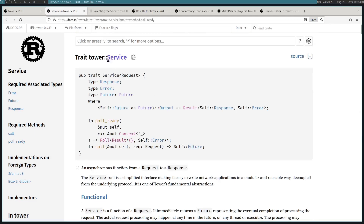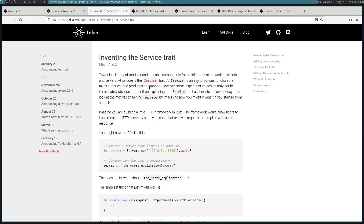That's the basic overview, and if you're curious about the concept and idea that went into creating this trait, I encourage you to read the great blog by Tokio on inventing the service trait. This explains the formulation and how the service trait was created.